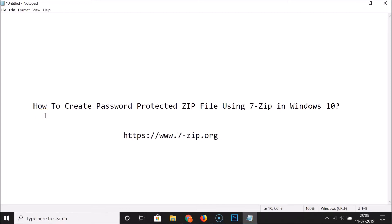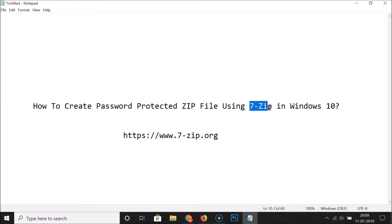Hi guys, in this tutorial I'm going to show you how to create a password protected ZIP file using 7-Zip in Windows 10. First of all, you have to download and install the 7-Zip software in Windows 10 if you don't have it installed.